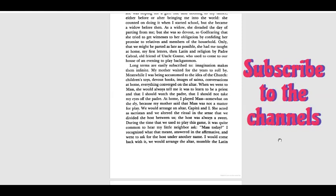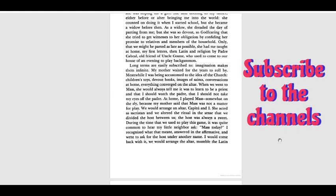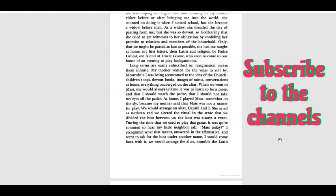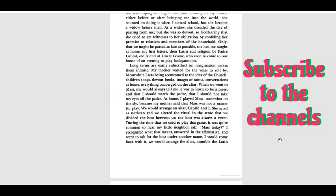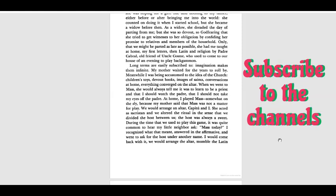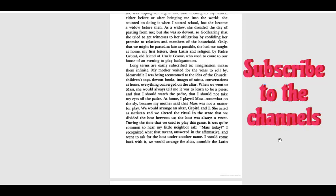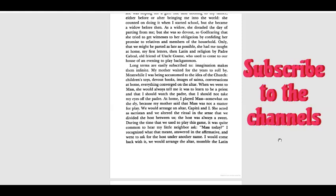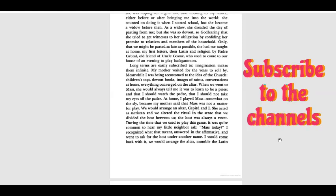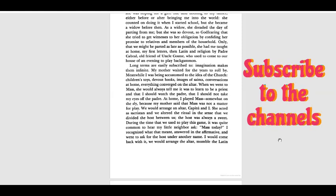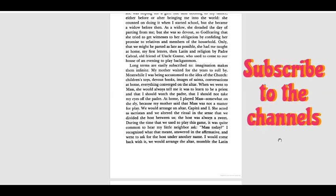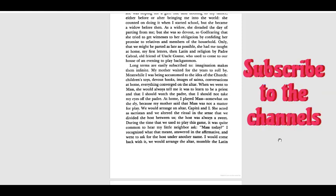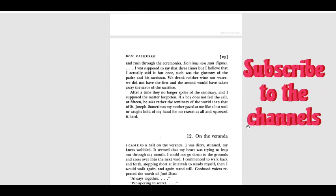At home, I played Mass, somewhat on the sly, because my mother said that Mass was not a matter for play. We would arrange an altar, Capitu and I. She acted as sacristan and we altered the ritual in the sense that we divided the host between us. The host was always a sweet. During the time that we used to play this game, it was quite common for my little neighbor to ask, 'Mass today?' I recognized what that meant, answered in the affirmative and went to ask for the host under another name. I would come back with it. We would arrange the altar.